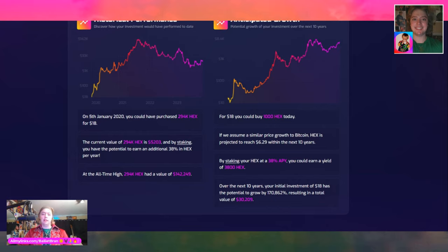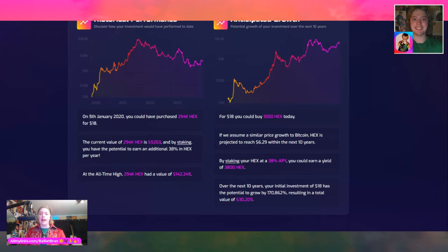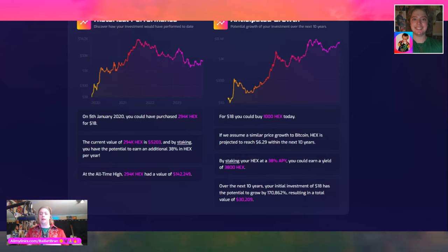We've already seen HEX go all the way to 56 cents — I believe November 2021 was the top — but this is just the beginning. People are staking every single day for 5,555 days, doing continuous ladders, constantly using HEX how it was designed. With more adoption, naturally you have supply and demand, and there's only so much supply. When demand becomes higher, the price is going to reflect that as well.